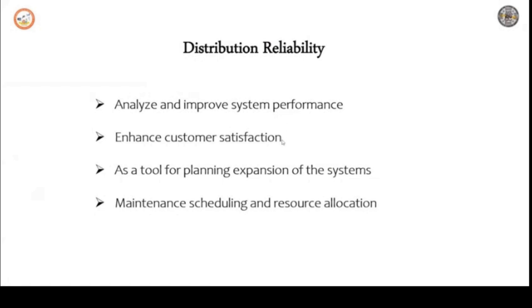Distribution reliability. So today's class we will discuss distribution reliability. Following are some importance or uses of studying reliability.